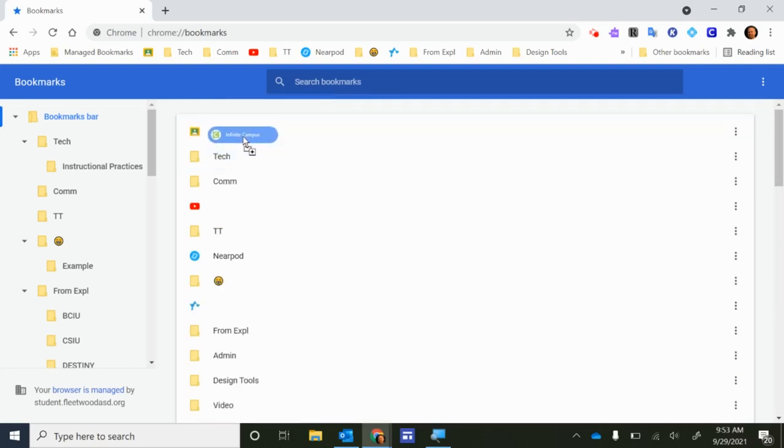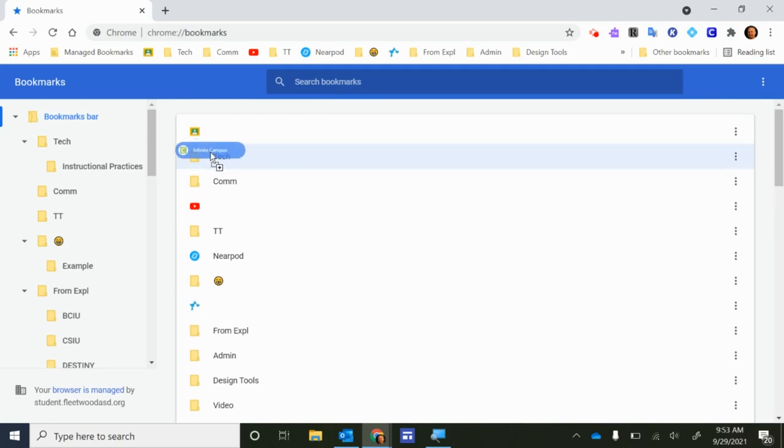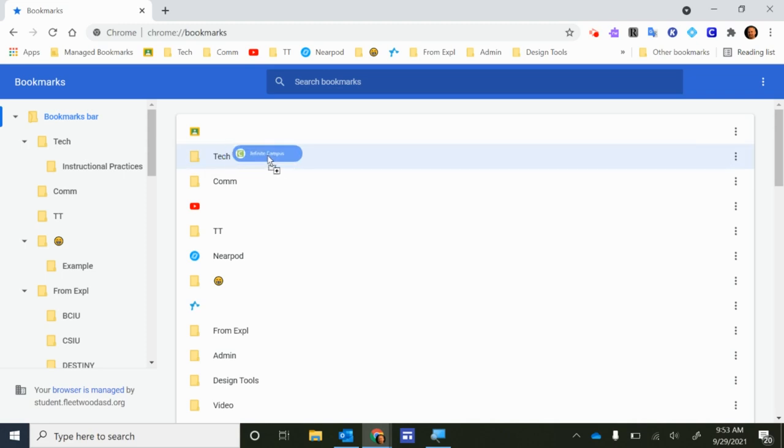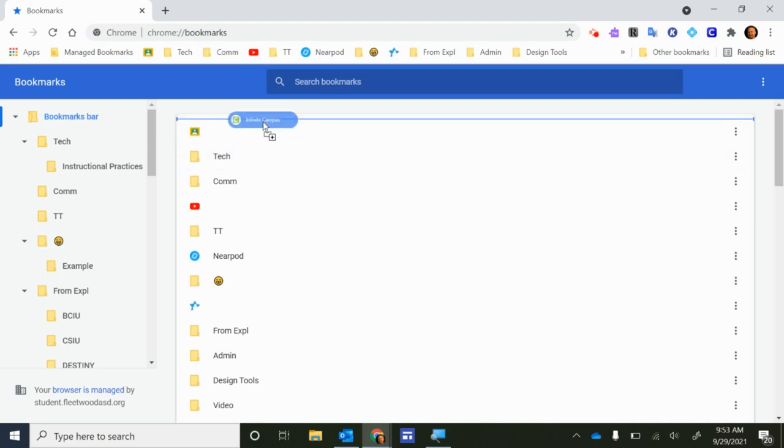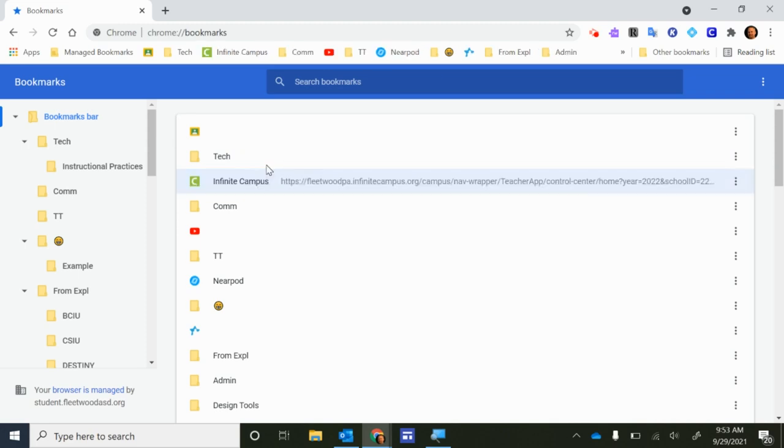Now I can put that Infinite Campus somewhere in this list. Be careful because it will actually drop into a folder if you drop it and let go of it right on top of a folder. But instead I'm going to wait until I see the blue line and when I see a blue line that means it's going to drop it there. Now it's showing up on my bookmark bar up here at the top.